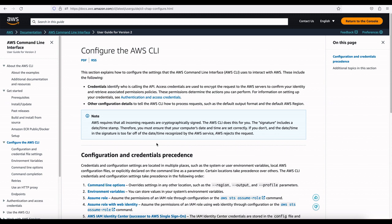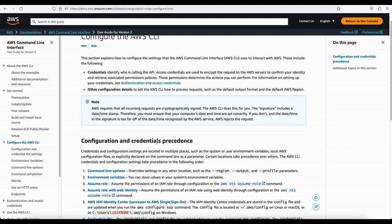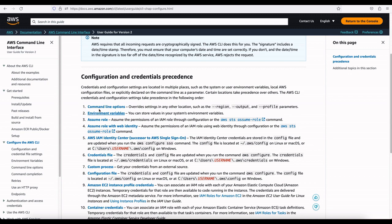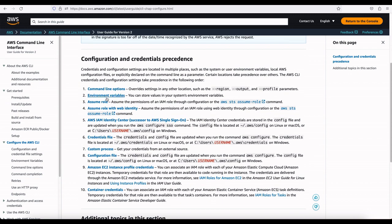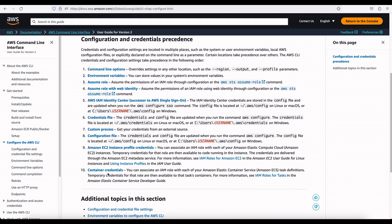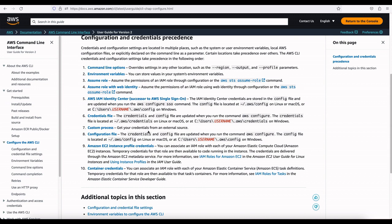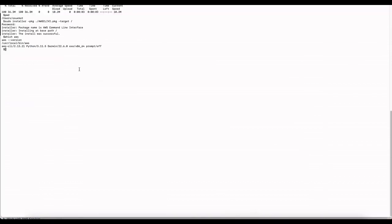After installing AWS CLI v2, the next step is to give it the permissions required to call AWS APIs in your account. There are various ways to configure this — you can review the documentation on 'Configure the AWS CLI' for all the methods. In this video we're using the command line option. Go to your terminal and type 'aws configure'.